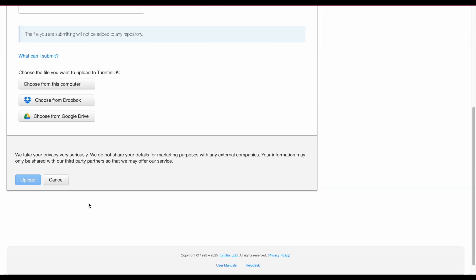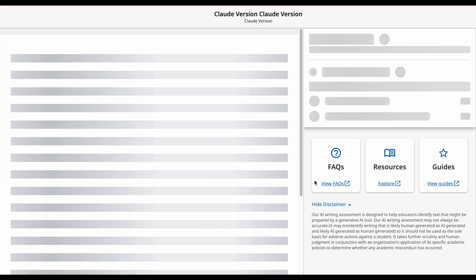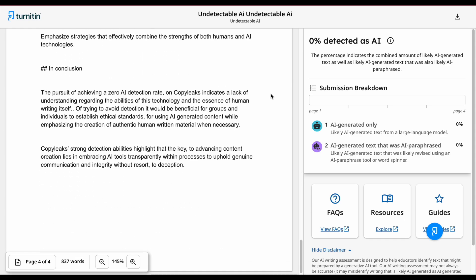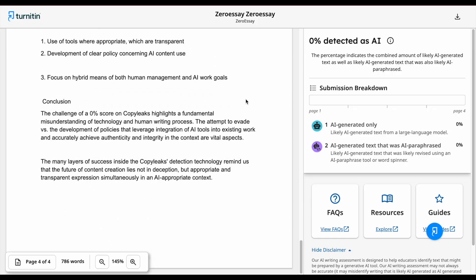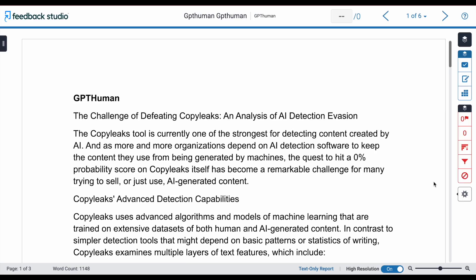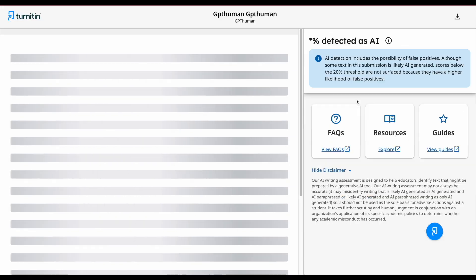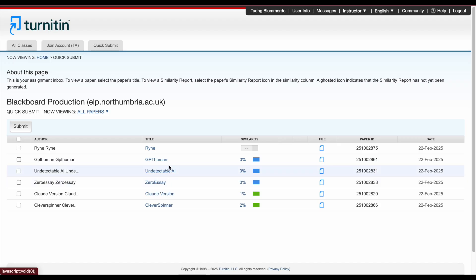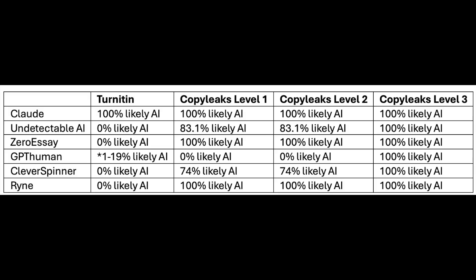Just for fun, I wonder what AI scores Turnitin would give these essays. The original Claude essay gets 100% likely AI. Undetectable AI gets 0% likely AI. ZeroEssay gets 0% likely AI. GPT Human gets somewhere between 1 and 19% likely AI — Turnitin won't provide an exact score or flag specific parts due to concerns about false positives. Cleverspinner gets 0% likely AI. Rhyne gets 0% likely AI. That means 4 of our 5 AI humanizers got perfect Turnitin AI detector scores.